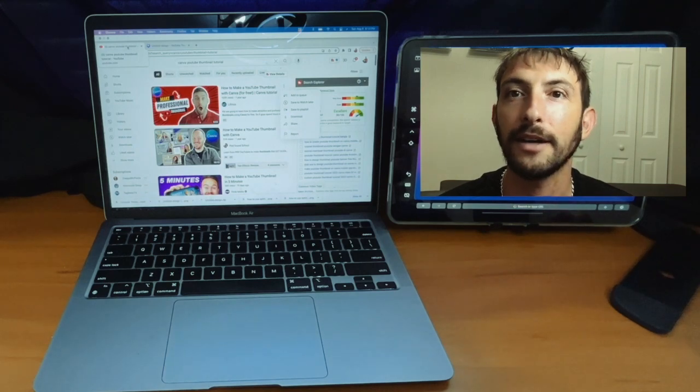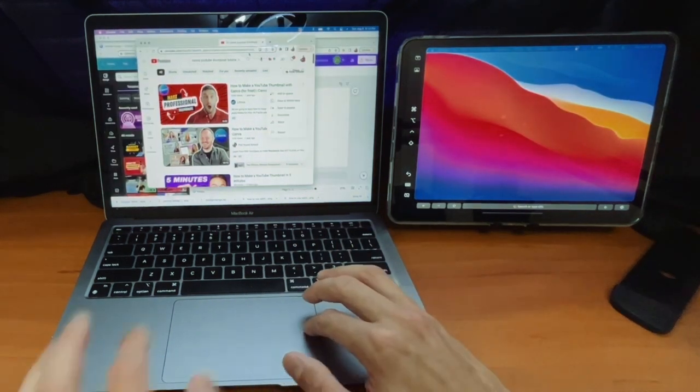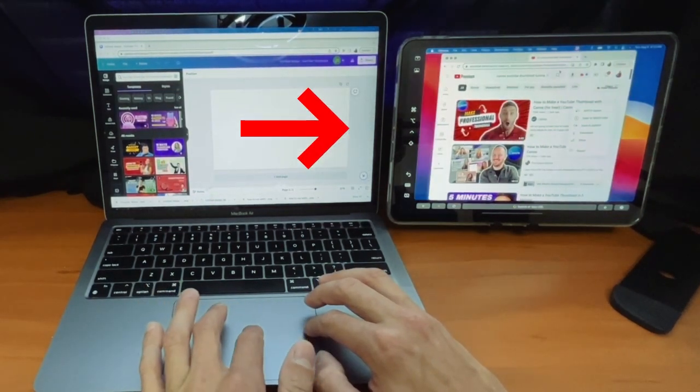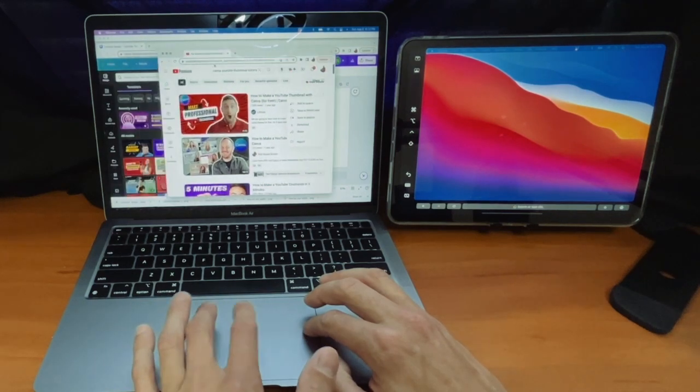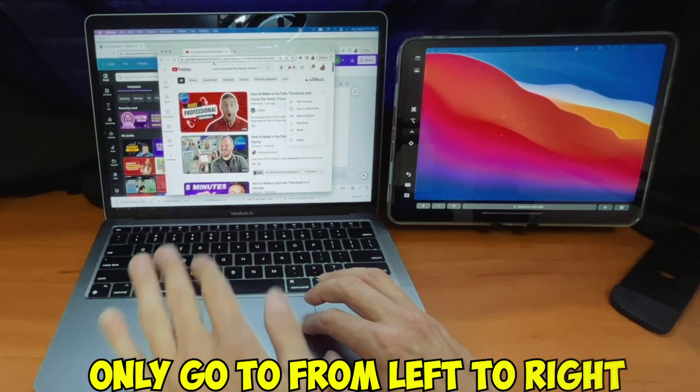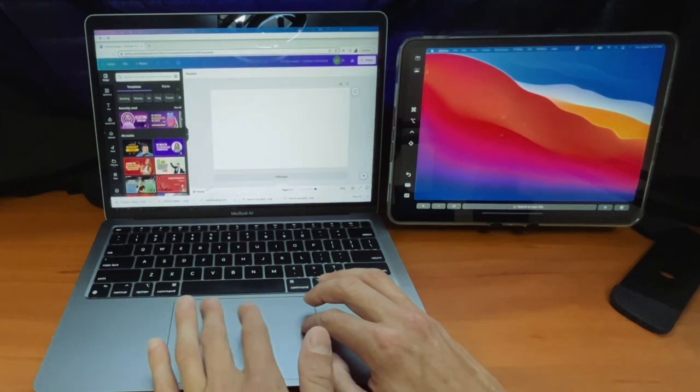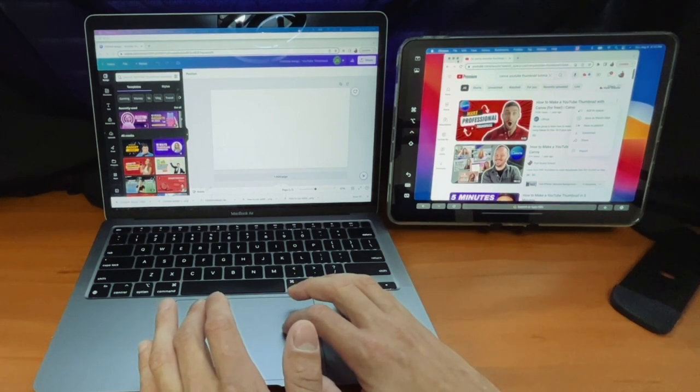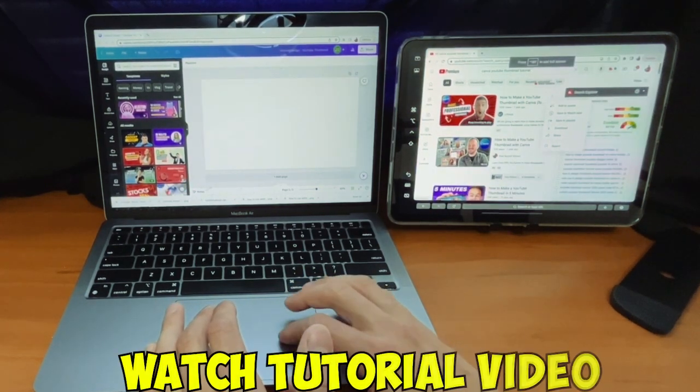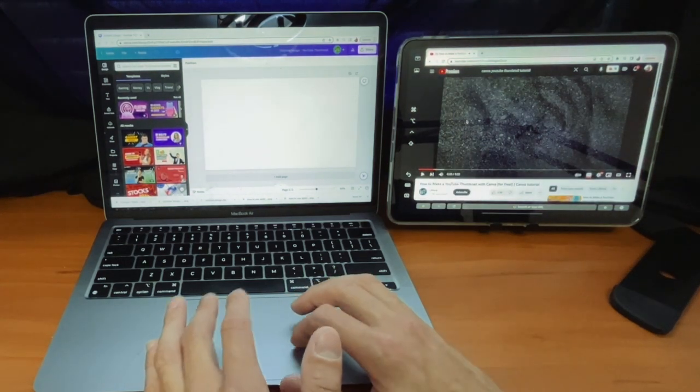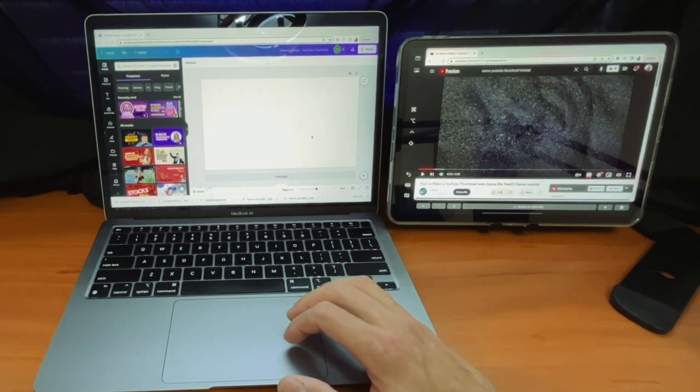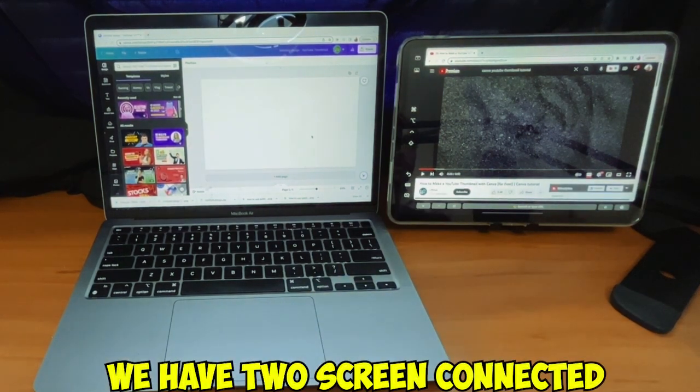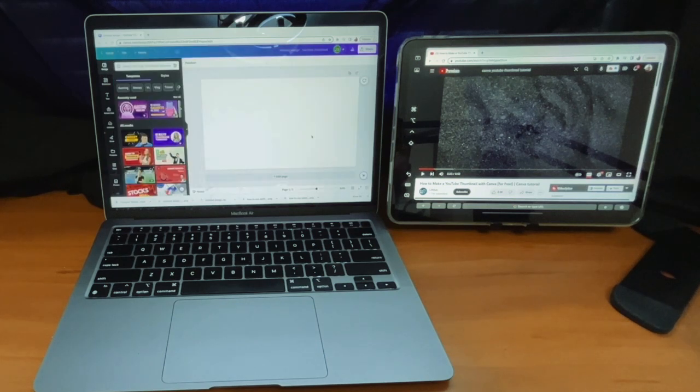You're going to take it and drag it to the right and then you'll see it pop up here on our iPad. If you go all the way to the left, it's not going to do anything. It only goes from left to right. The MacBook's on the left and our iPad is on the right. Then you could put it there and maximize the screen. Now we could watch our tutorial video over here and follow along on our MacBook. We have two screens connected. It's really that simple. It literally takes two seconds.